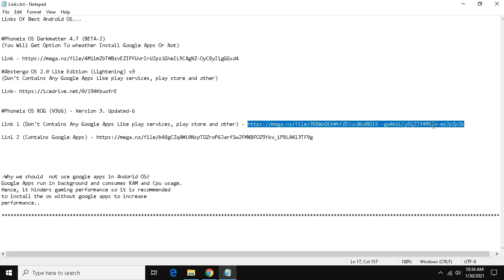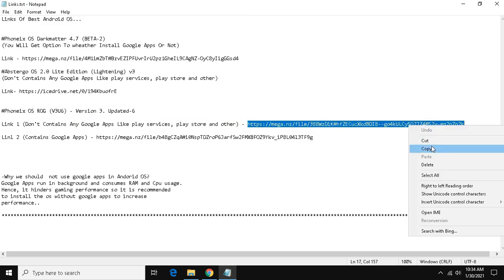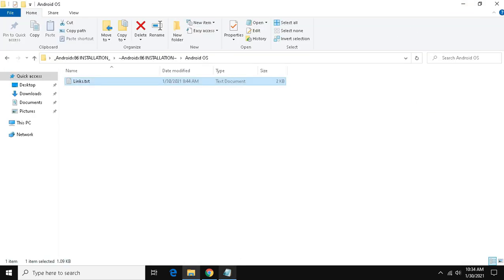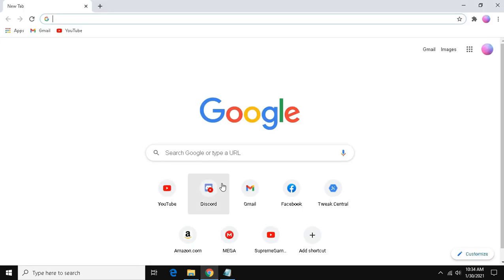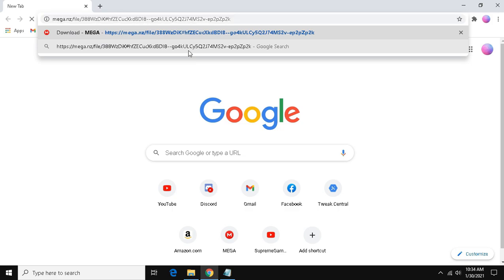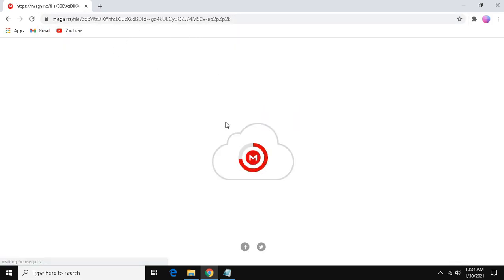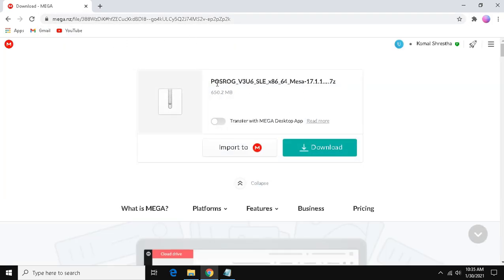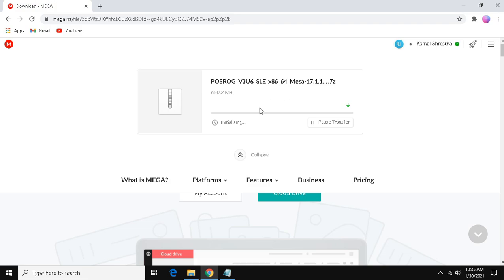First of all, copy the required link. Now, paste it in browser and hit enter. Then, download the file.